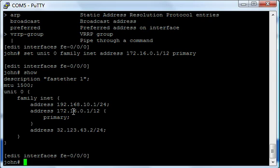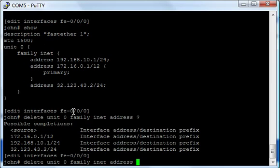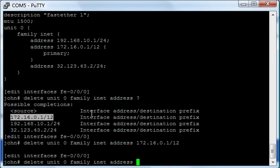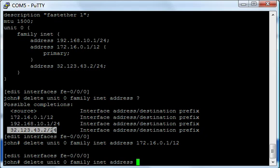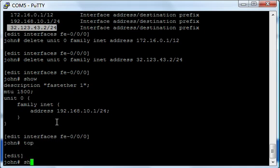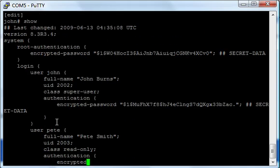So now we have this config. Let's say I made a mistake, I made a typo. I don't really want all those IPs on the interface. We can delete unit 0 family inet address. Which address is it? Question mark. I can see all the addresses. Let's say I want to get rid of the 172 address, which is also the primary one. And let's say I also want to get rid of the 32.123.43.2 address. And let's do a show. Oh, they're all gone. So now I actually have IP connectivity on this interface. And I want to go up to the top now so we can view the whole config in its context. You can see that underneath syslog we have interfaces. I have an IP address on that interface.